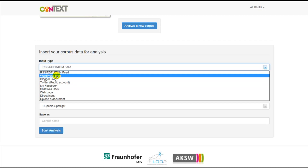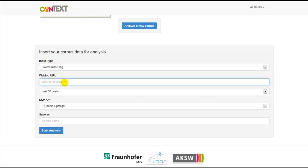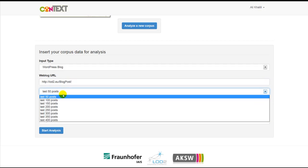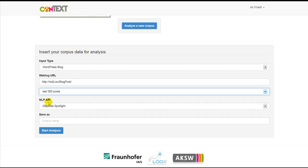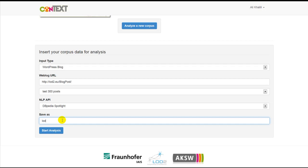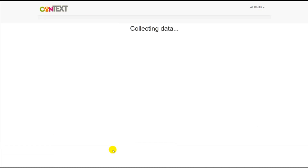For example, we select WordPress here, then we need to enter the URL for our WordPress blog, then we select the number of items we want to analyze, and we select our desired NLP service, and then we assign a name for our corpus and start analyzing it.